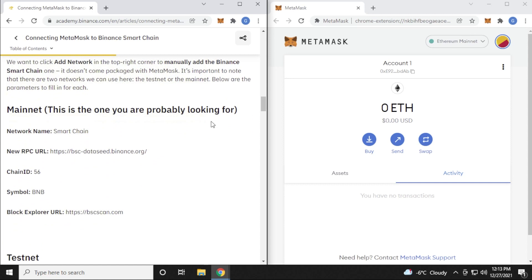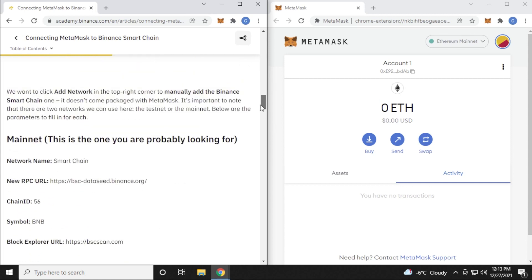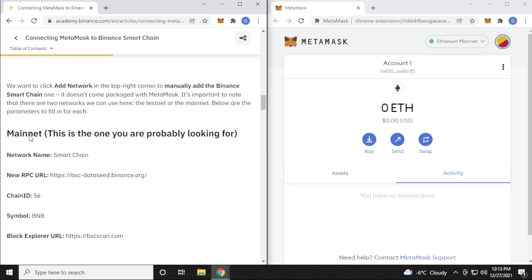I'm going to scroll down here and we'll get the configuration for the wallet. And what we want to do is get the mainnet. Now there's also a testnet, which we're not going to be using because that's for testing. We're going to be using the mainnet right over here. And these are the specs that we're going to be adding into the MetaMask wallet.